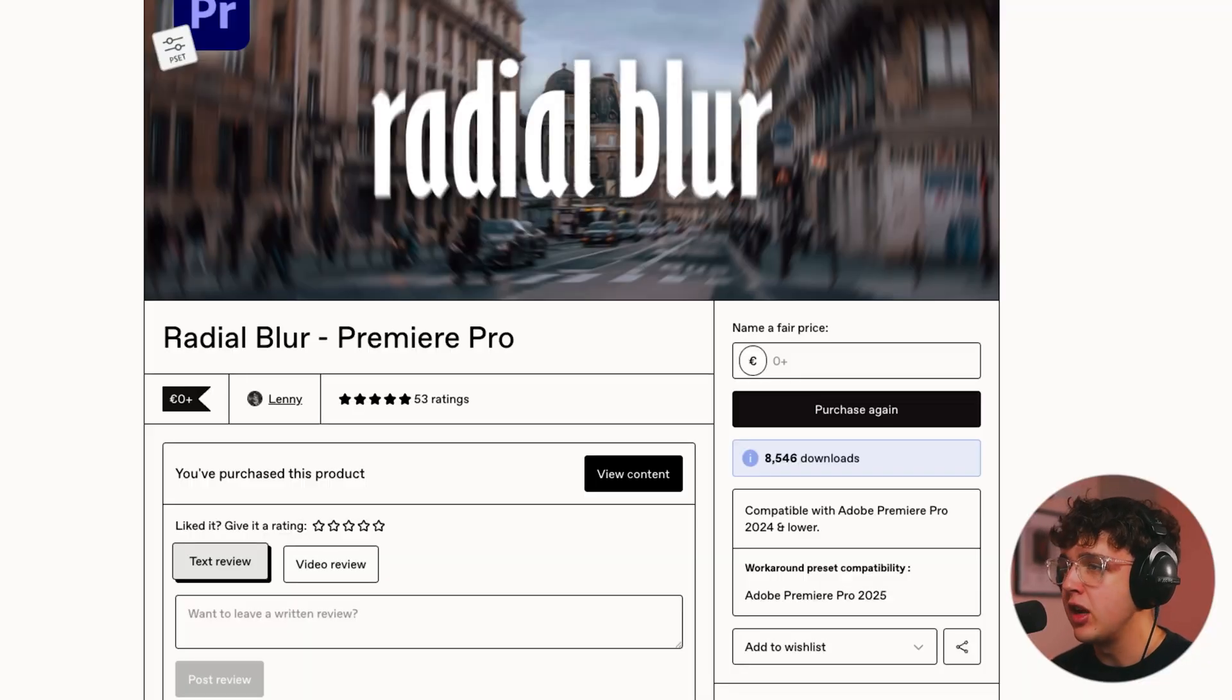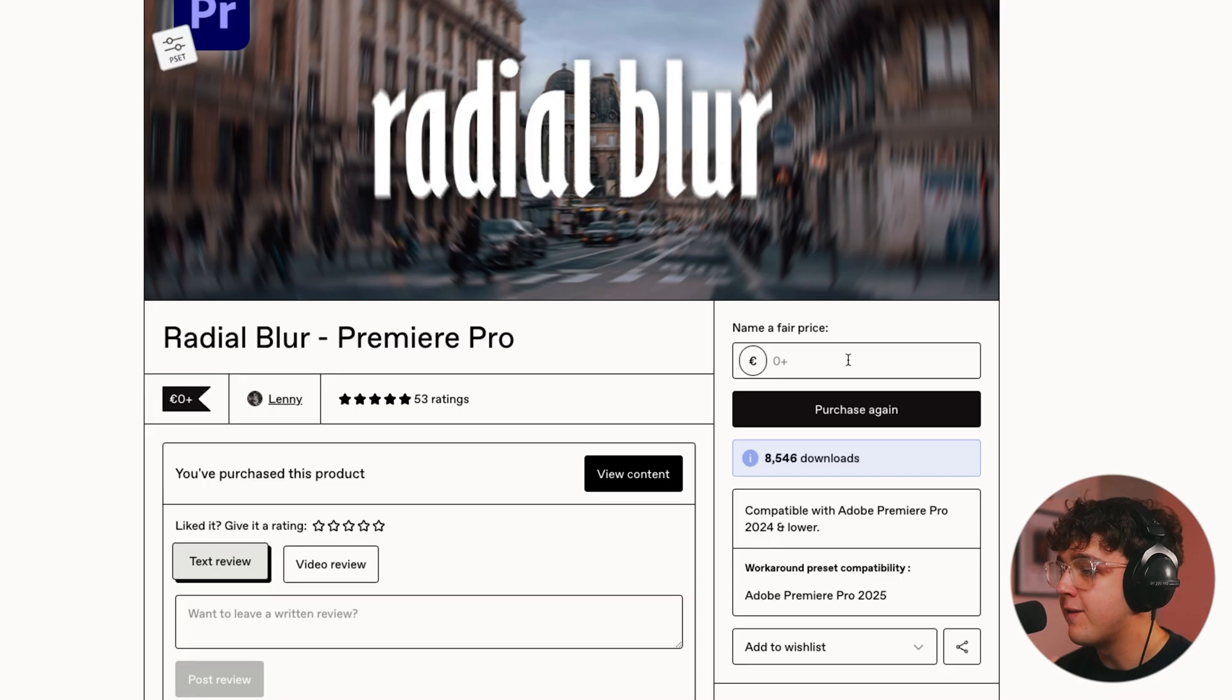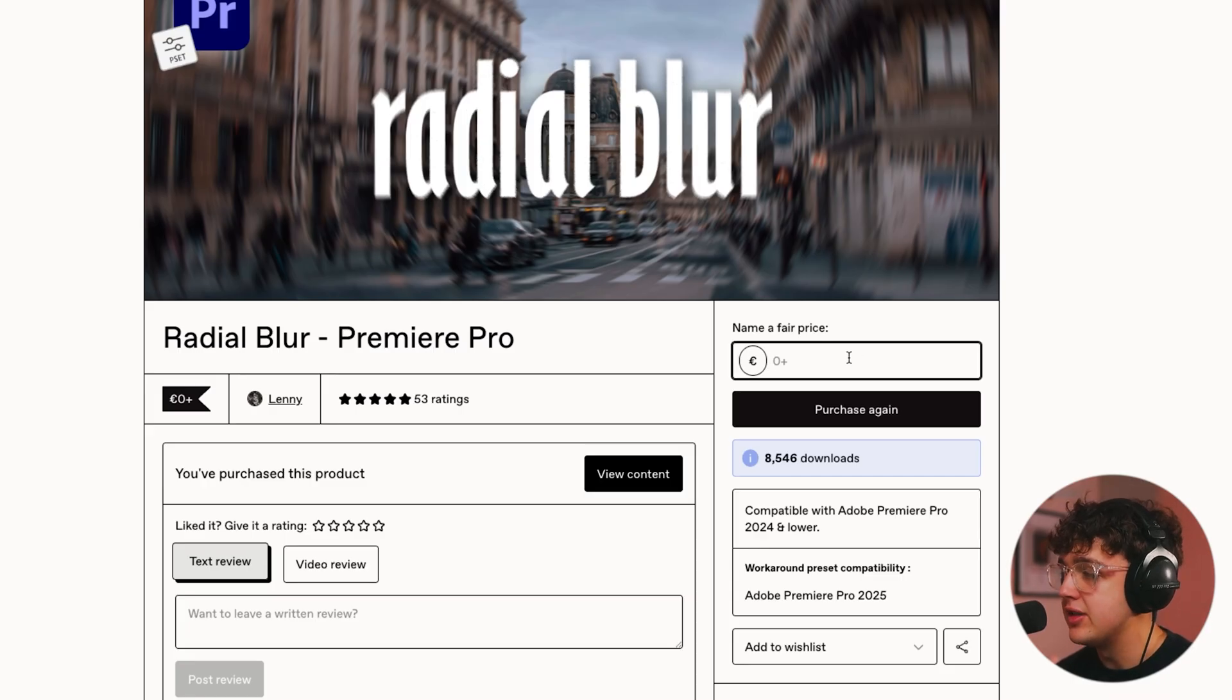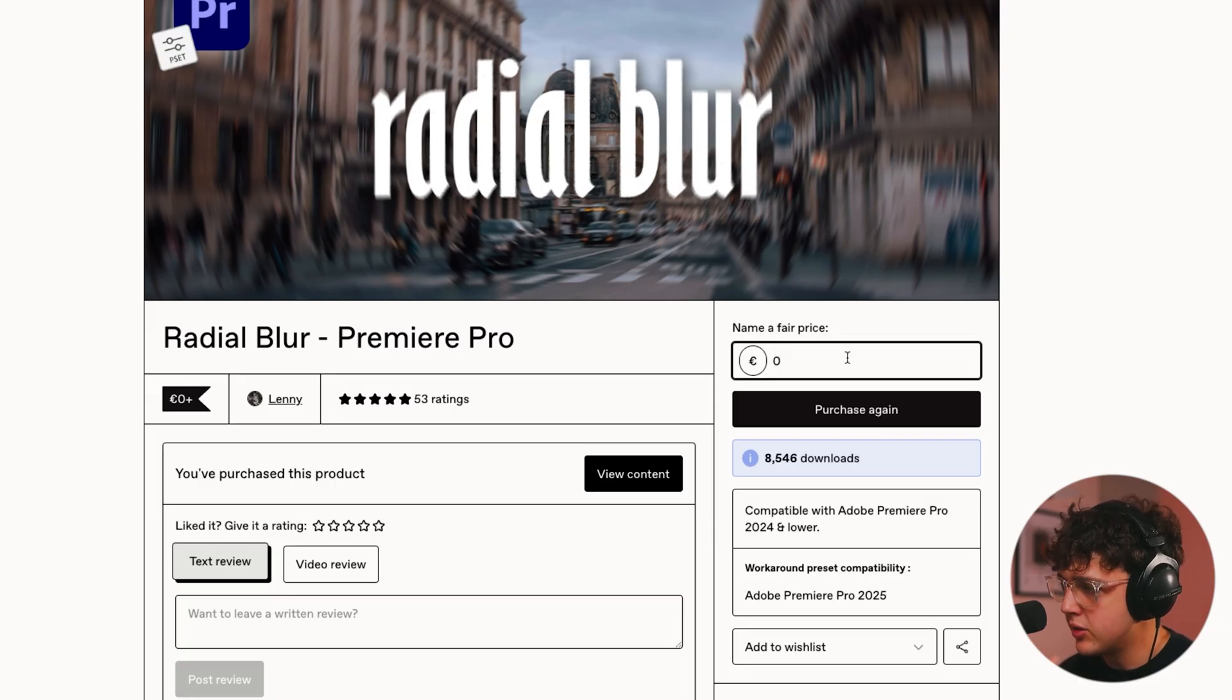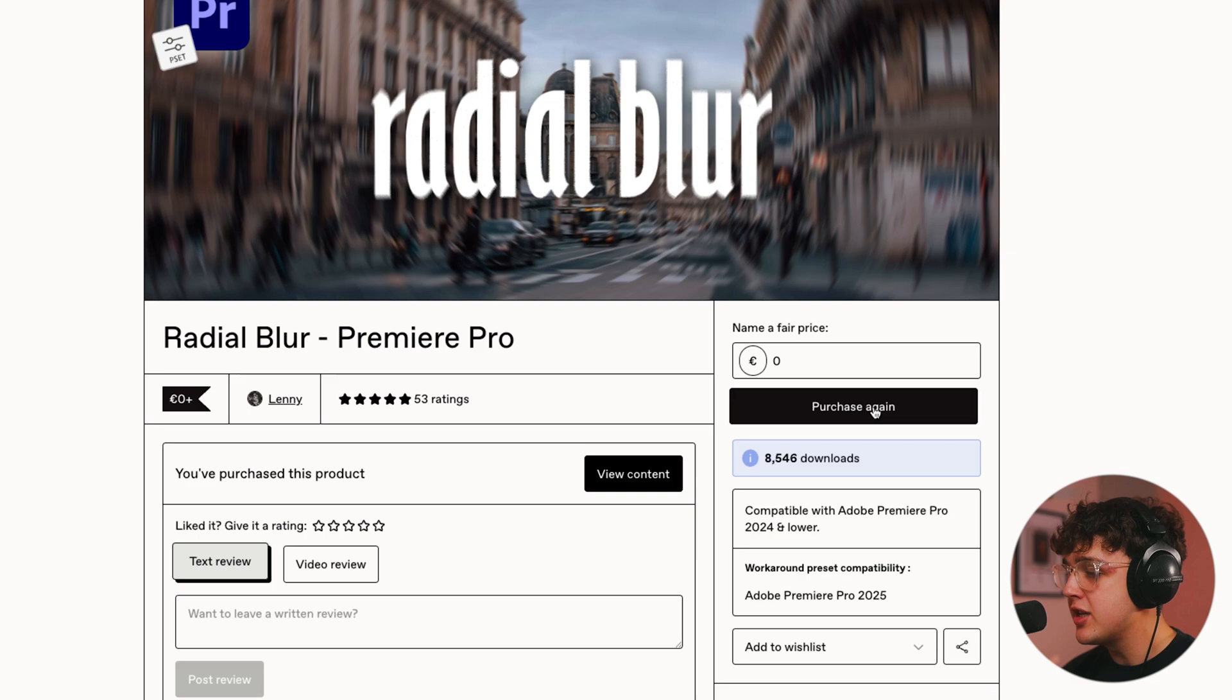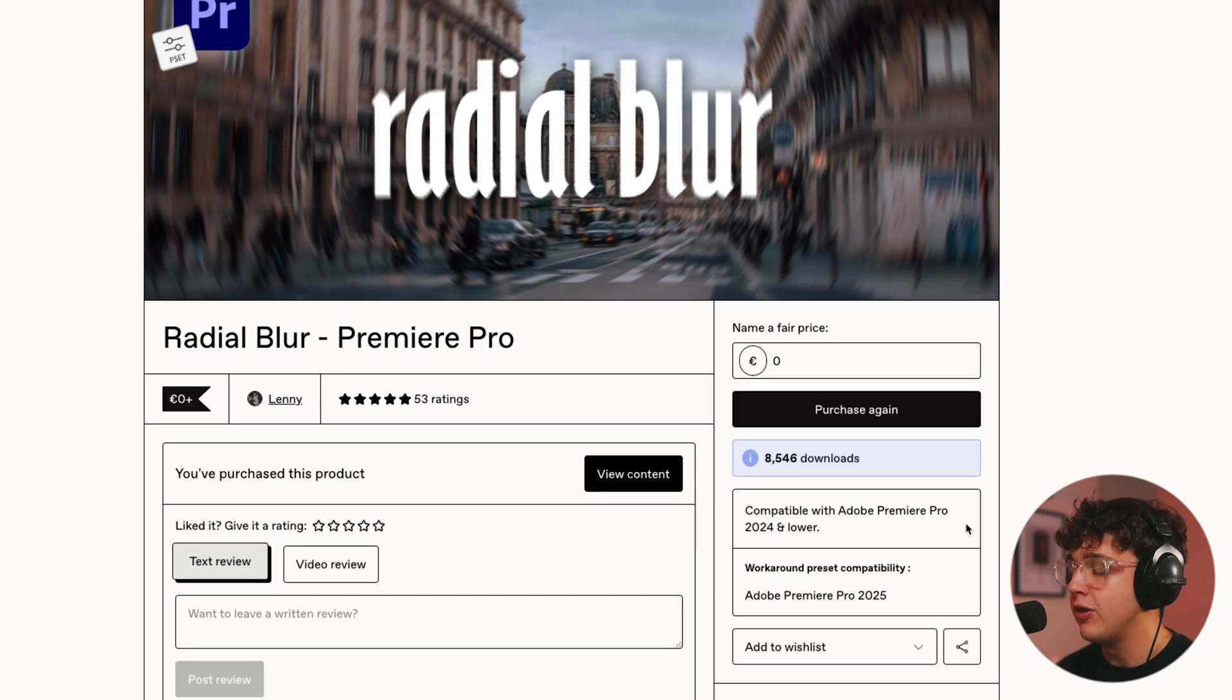So over on this website here that I linked down below, Lenny uploaded Radial Blur as a preset for absolutely free. I highly recommend if you guys are going to be using this a lot to leave him a little bit of a tip, but pretty much what you want to do is just enter your price here. It can be five, it could be zero dollars, and you want to go ahead and just hit purchase. I've already purchased it, so we're going to go ahead and use it on the computer and show you guys how it works and the right workflow to make this work.